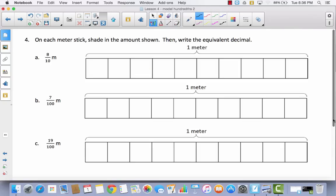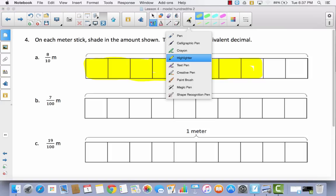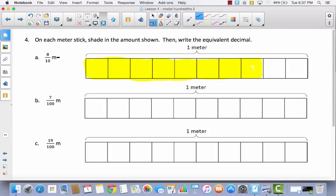Let's take a look at number 4. On each meter stick, shade in the amount shown, then write the equivalent decimal. We're shading tenths first. There are 10 parts. If I'm going to shade 8 tenths, I'm going to shade 8 whole boxes: 1 tenth, 2 tenths, 3, 4, 5, 6, 7, 8. So here's 8 tenths. Now write the equivalent decimal: if I have 8 tenths, I would write that as 0.8. That is 8 tenths.